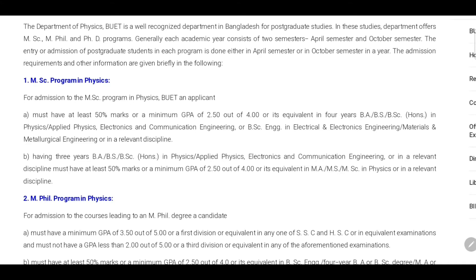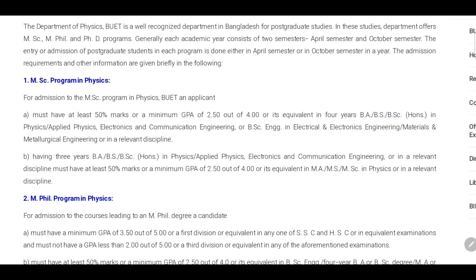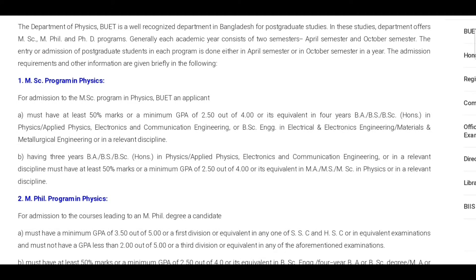GPA 2.50 out of 4. A 3-year BA or BSc honors in physics, applied physics, electronics, communication, or engineering, or in a relevant discipline — must have at least 50% marks or a minimum GPA of 2.50 out of 4.